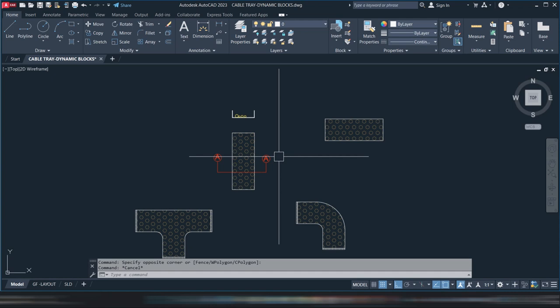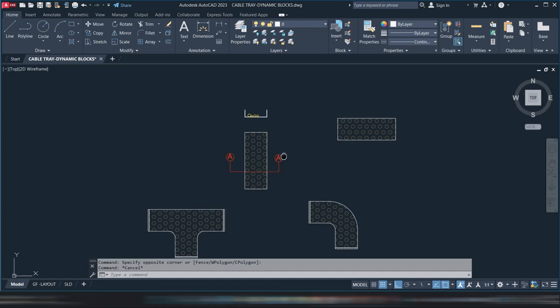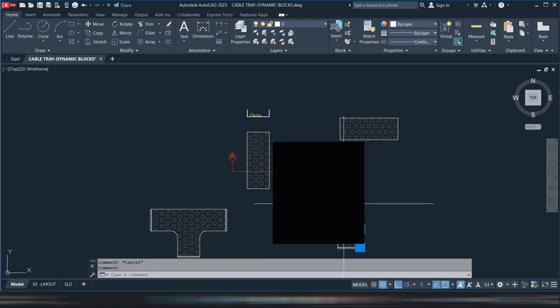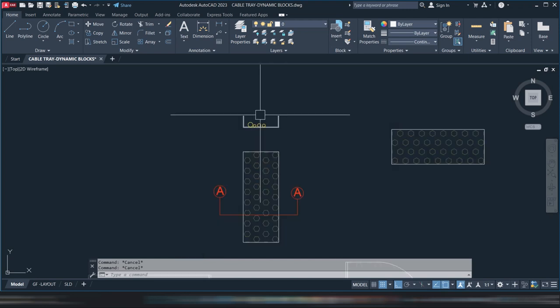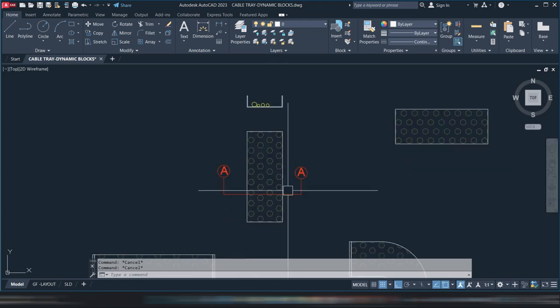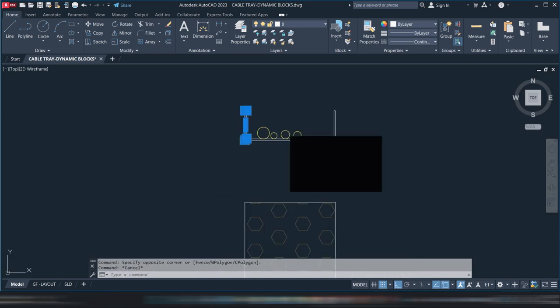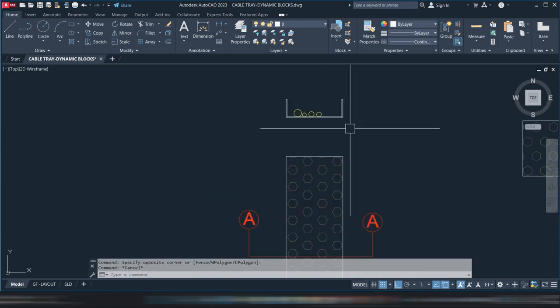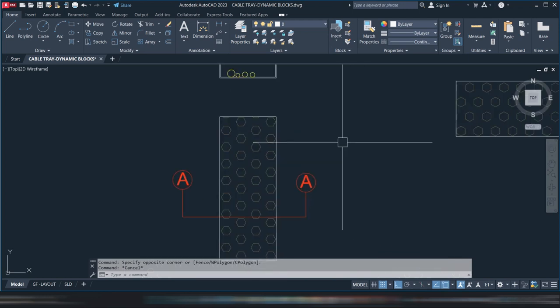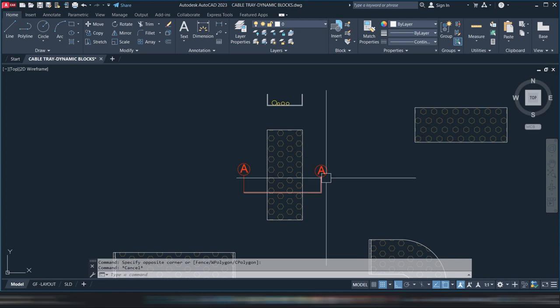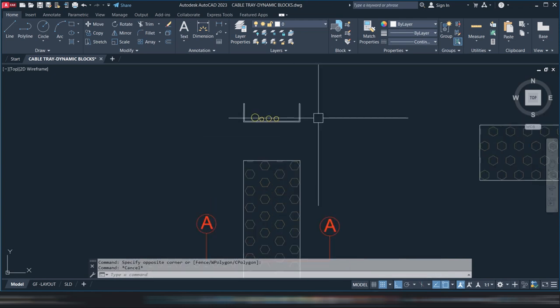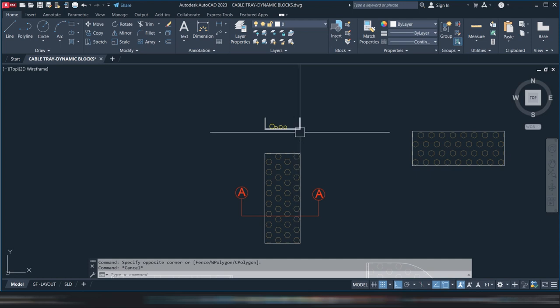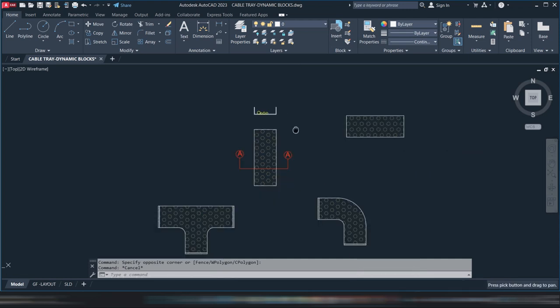This is the cable tray. It's not a block yet, we'll block it later. If you make a section of this cable tray it will look like this. This is the tray and the yellow one is the cable. If you want to see the section or front view, it looks like that. So we'll start making a dynamic block for this cable tray.